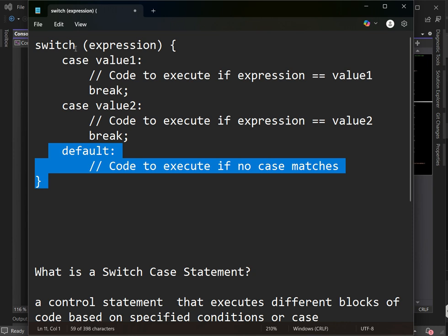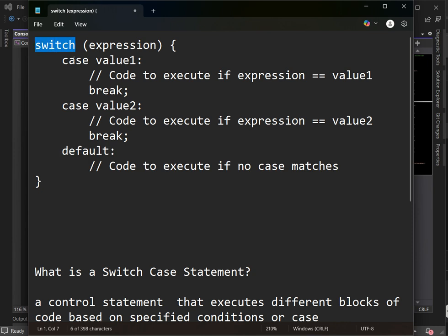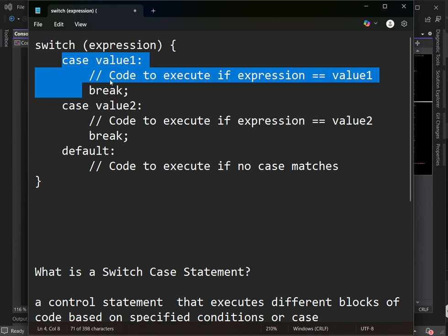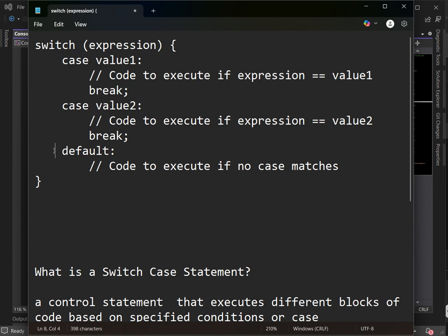So we have three keywords: switch, case, and default. The expression inside the parentheses is either an integer or a character. If the expression equals the value of a case — for example, if it equals 1 — it executes that first case. If all cases are not equal to the expression, the default block executes. That is the logical flow of a switch case statement.